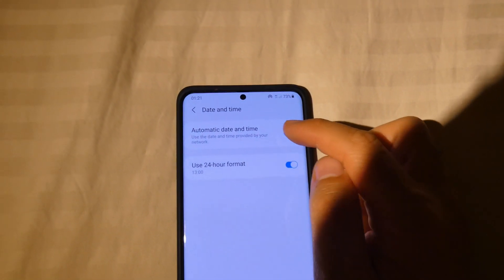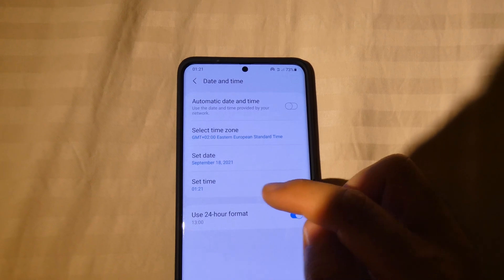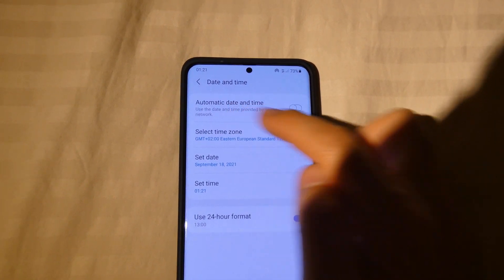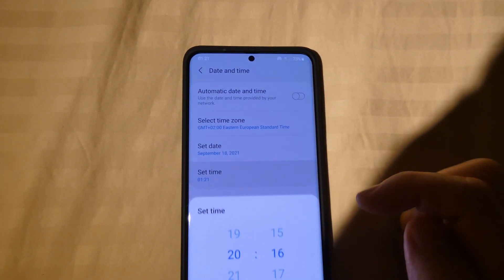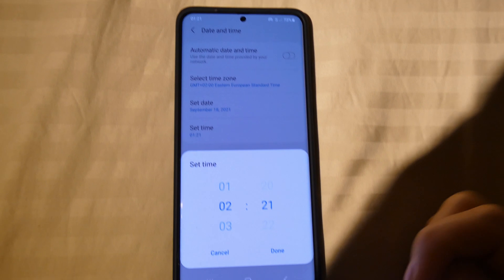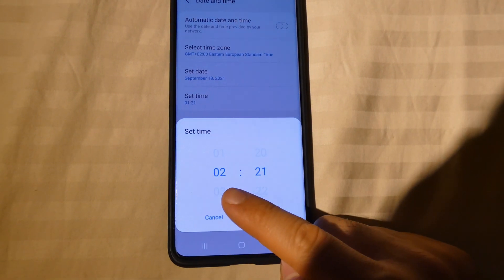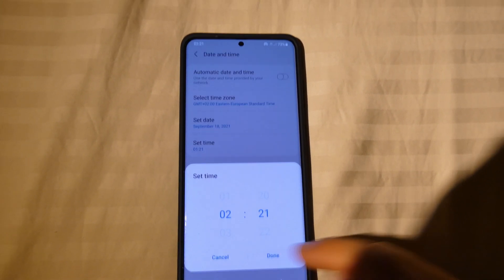So if you want to leave it on a different time, you have to deactivate the automatic mode and modify it manually to two o'clock. And done.